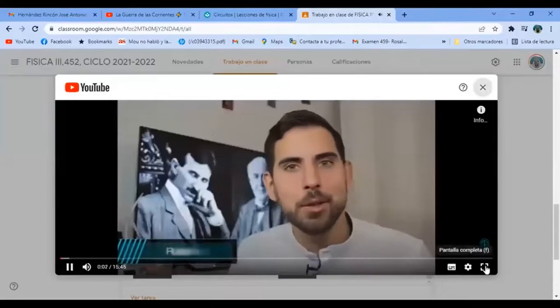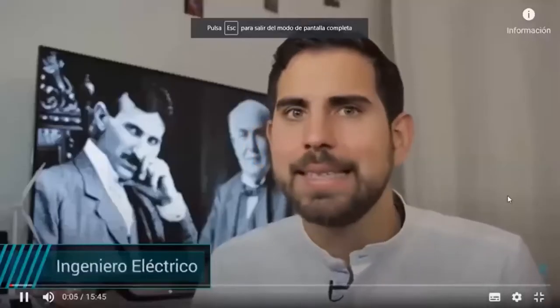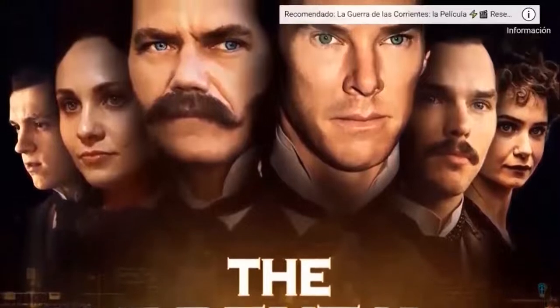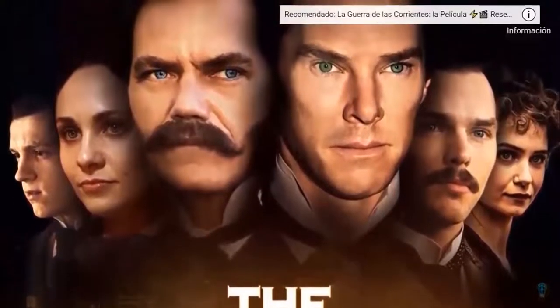Hoy traigo al canal un tema apasionante que se ha vuelto a poner de actualidad gracias al cine: la guerra de las corrientes, uno de los episodios más trepidantes de la historia de la ciencia y la técnica. En el vídeo anterior hablamos de la nueva película de Martin Scorsese sobre este conflicto. Para dar contexto, vamos a hablar de qué fue la guerra de las corrientes, cuándo y cómo sucedió, qué personajes estuvieron involucrados, y qué desarrollos tecnológicos llevaron a ese conflicto.